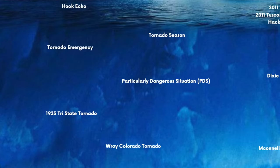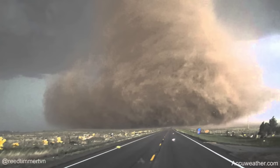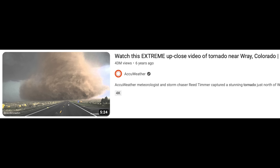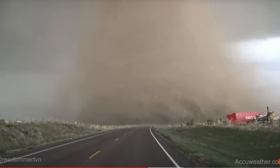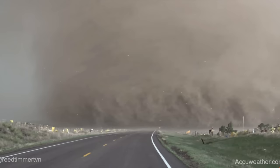The Wray, Colorado tornado was an EF2 that occurred on May 7th, 2016, known for the absolutely amazing footage captured by Reed Timmer and other storm chasers. It's actually one of the most viewed tornado videos on YouTube — just look at this thing, it's ridiculous.